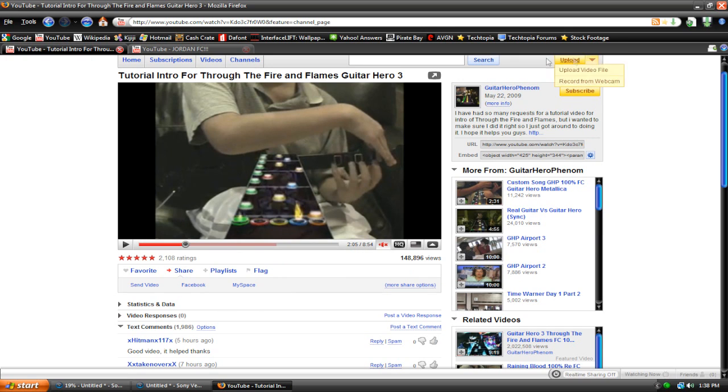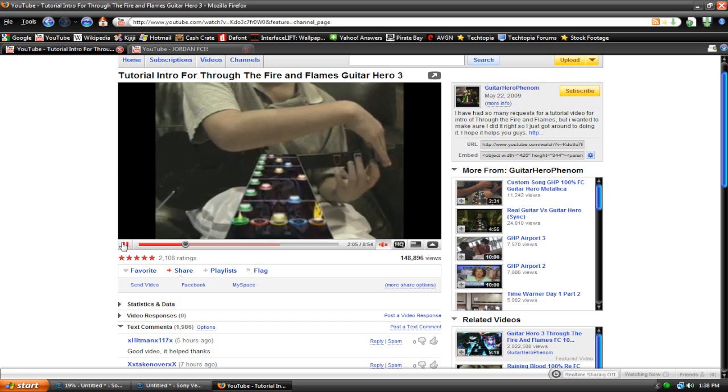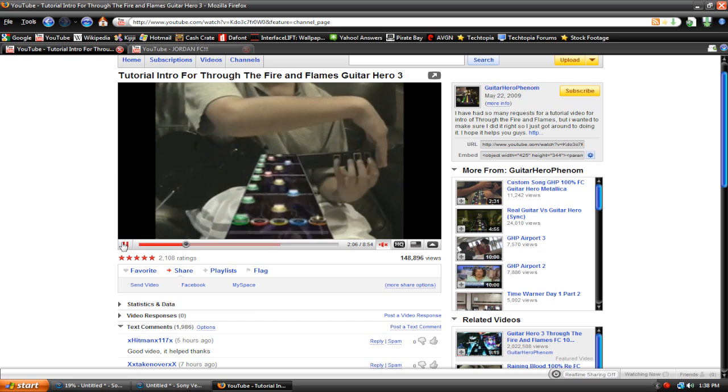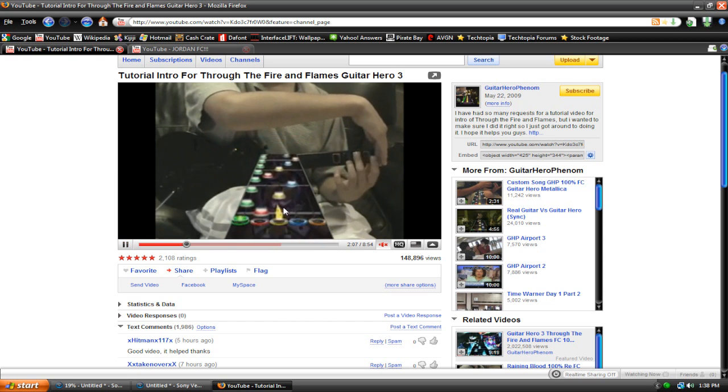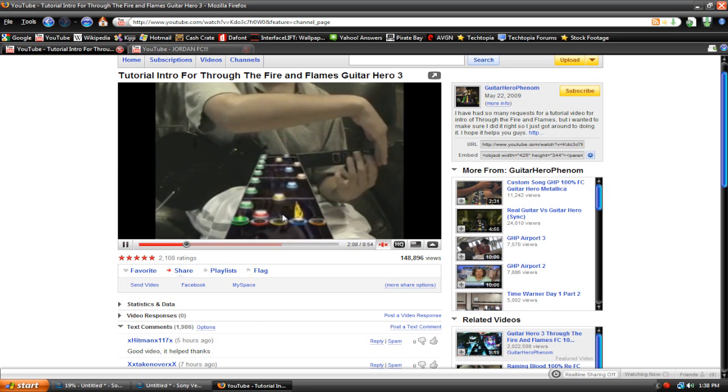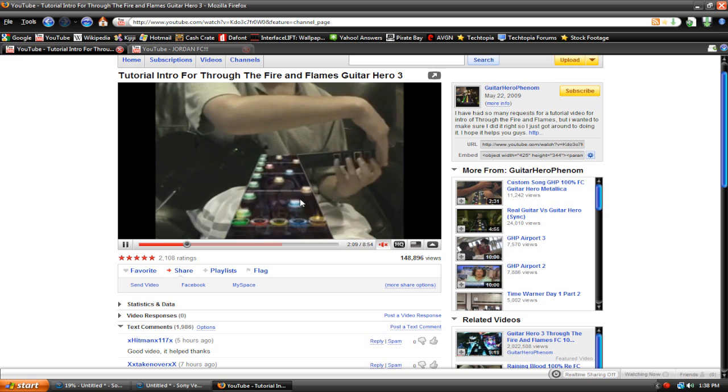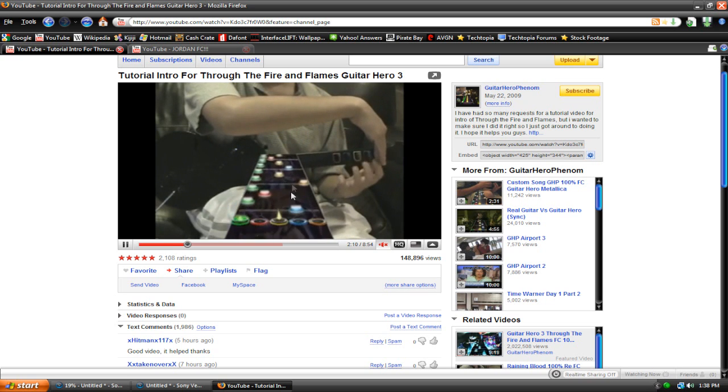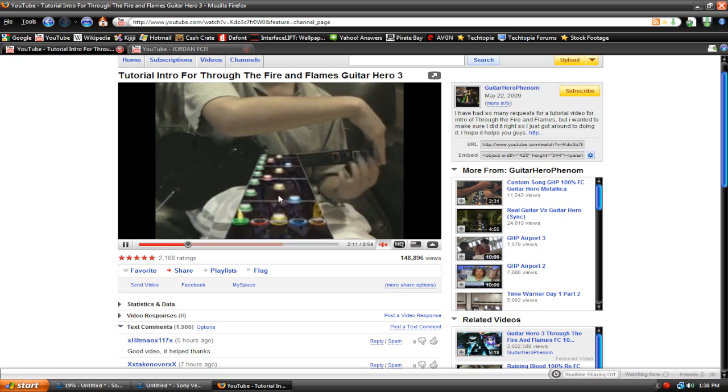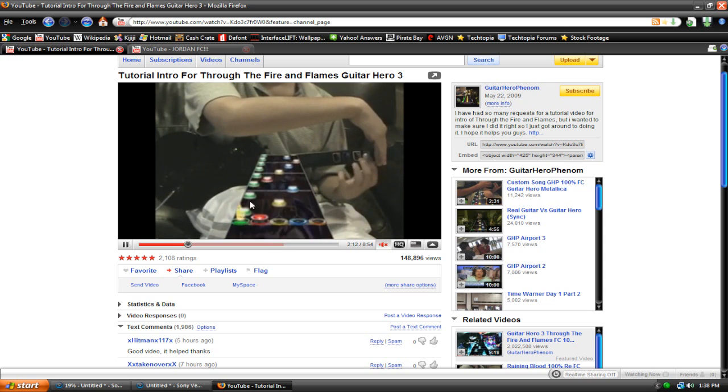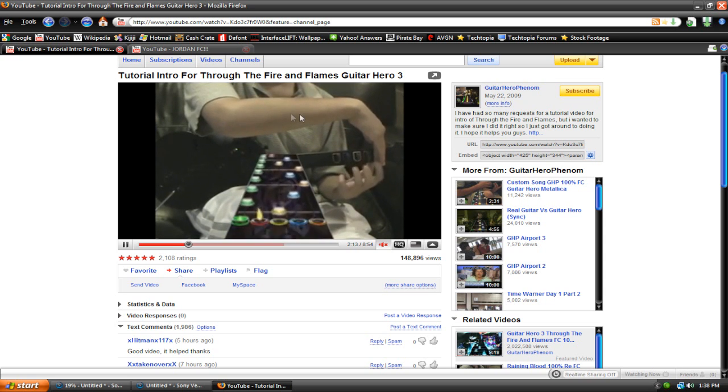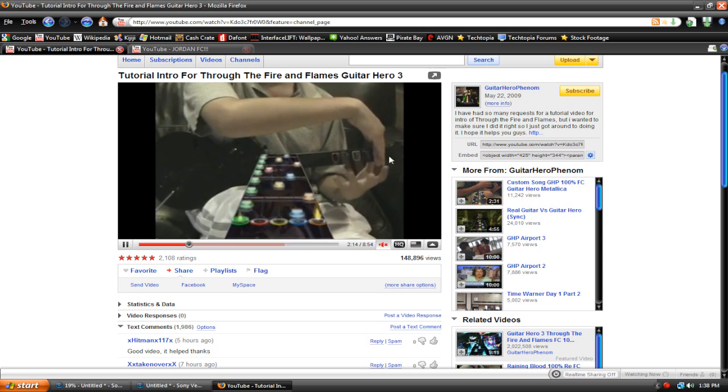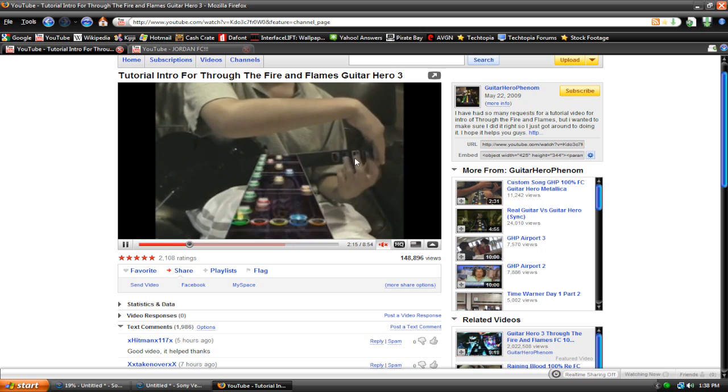This is a famous YouTuber called Guitar Hero Phenom. I guess he's a really good Guitar Hero player. And in most of his videos, when he's playing Guitar Hero, you can see both the notes, I don't even know what it's called, and you can also see him playing them.